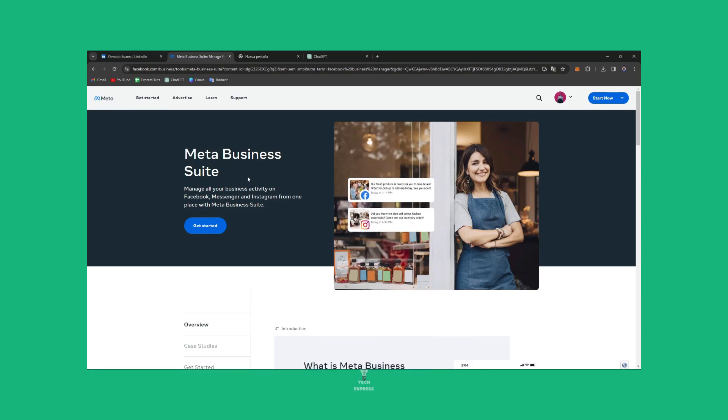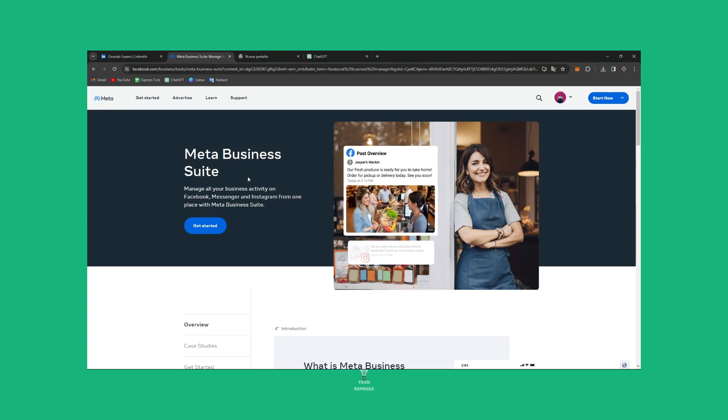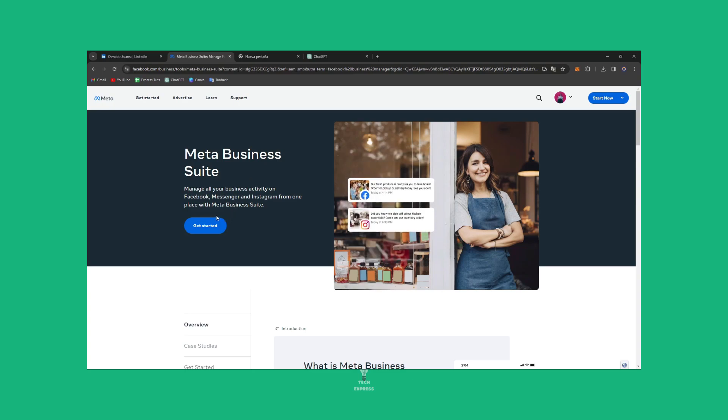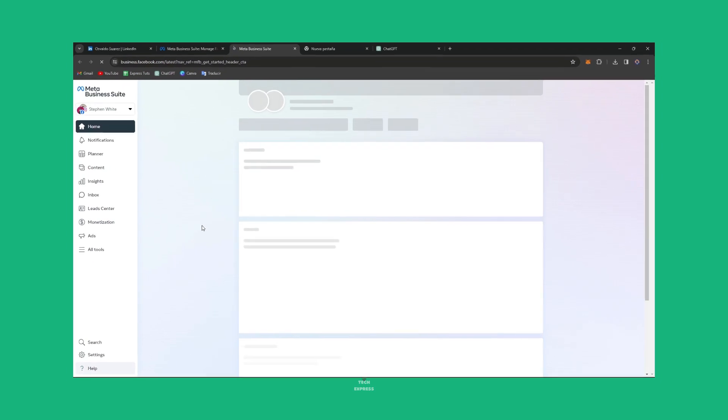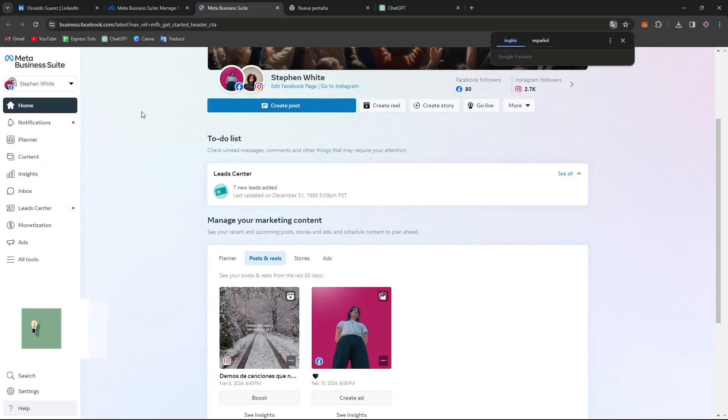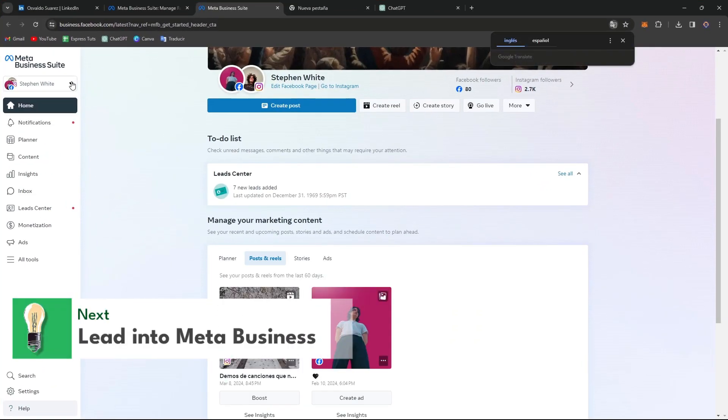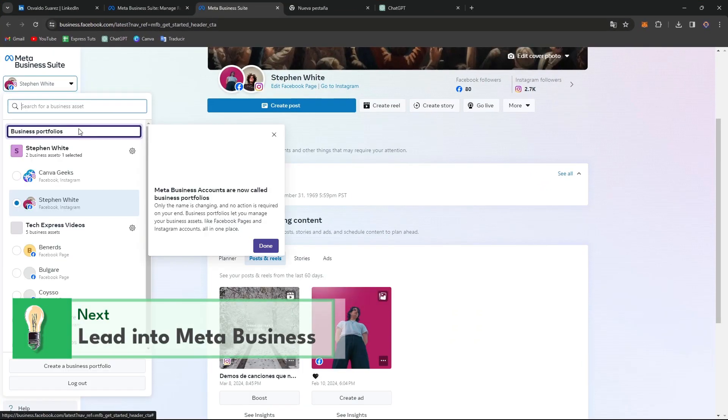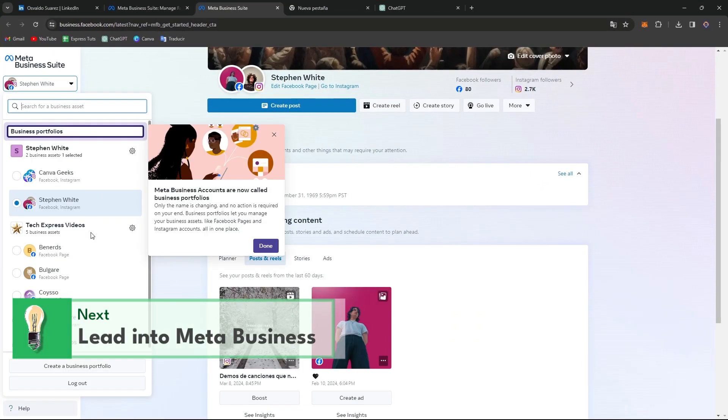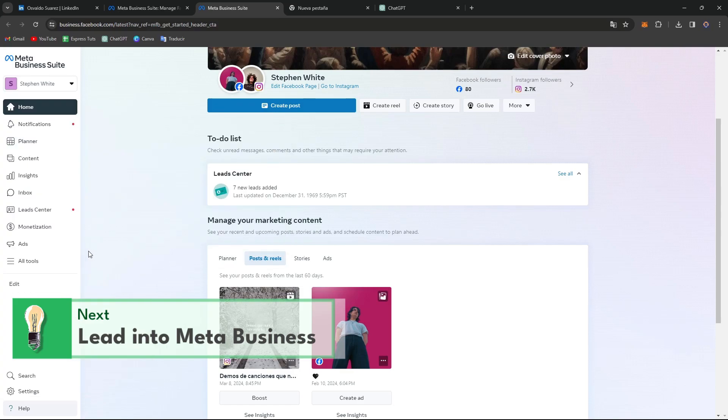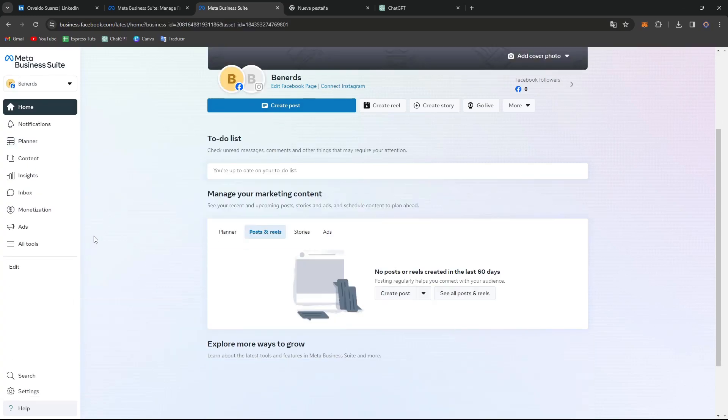First, you want to access the Facebook business page. If you don't see this, you need to go directly to the Meta Business Suite. The Meta Business Suite is going to help us get started in many ways. In this case, we're going to focus on the business page.